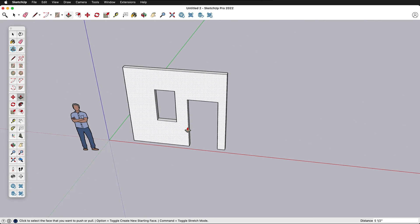One thing we want to do before adding any other details is make this into a group, so that when we add door trim or window trim it's not part of this same geometry. To do that, press the space bar, then triple click, press Ctrl+G or Command+G to create a group in SketchUp. Now this is a group.